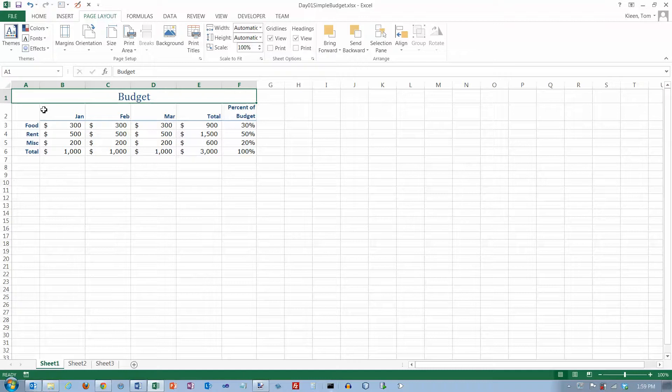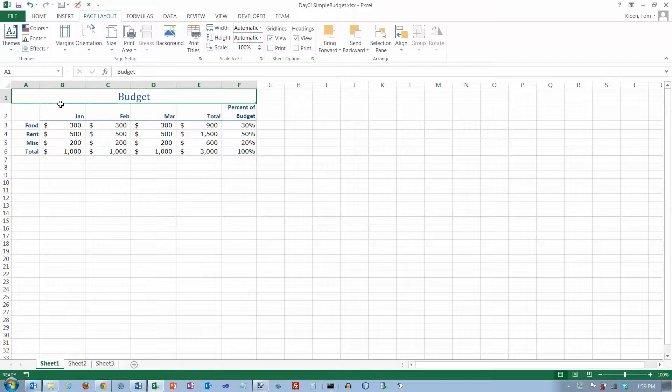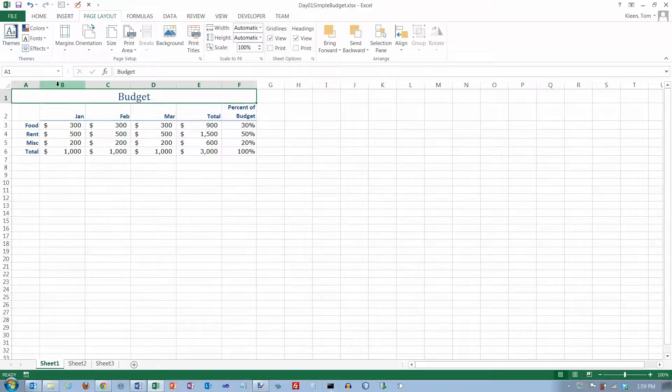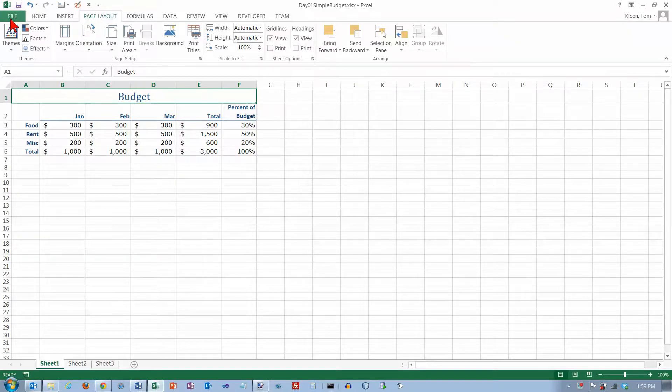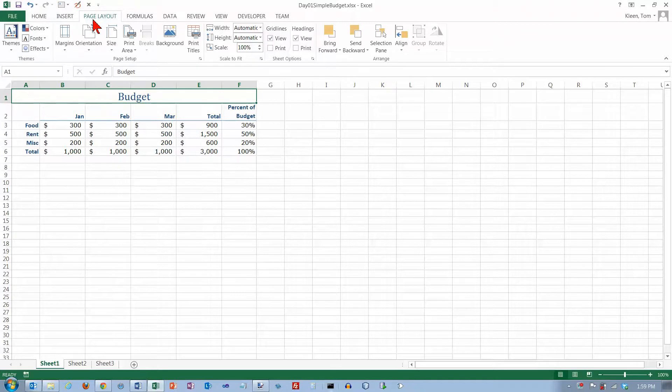In this video we're going to take a look at some of the things you need to know to be able to print your spreadsheets in Excel. There's basically two places where you can go to set some of this stuff up. One is on the page layout tab and the other one is on the file tab. We'll take a look at the page layout tab first.